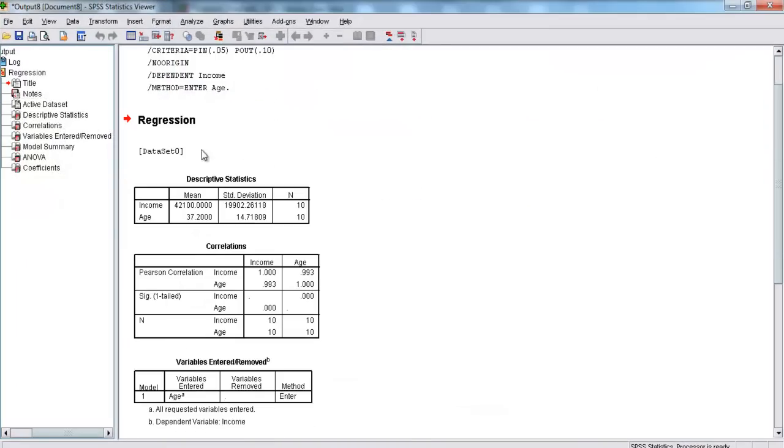Here, this gives us a few things. First, it gives us our descriptive statistics. Income has an average of 42,100, and Age has an average of 37.2 for this data set.